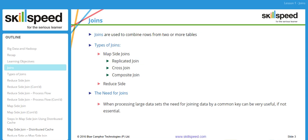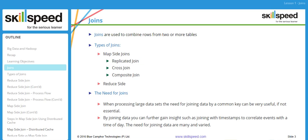Why do we need join operations in big data? When processing large data sets, joining data by a common key can be very useful, if not essential. For example, joining data with timestamps to correlate events with time of day. Looking at the retail industry, it depends heavily on join operations to predict day-to-day sales. Every retail store has a customer file with information like name and address, and a separate file for transactions. Any business insights such as highest or lowest spending customer or frequency of visits require a join operation between these two data sets.